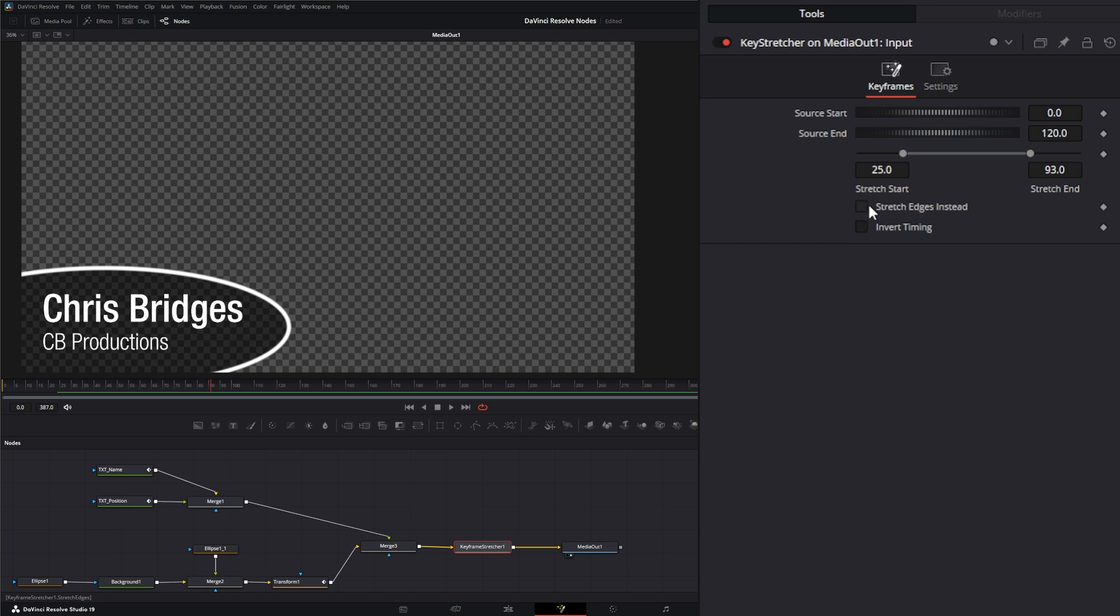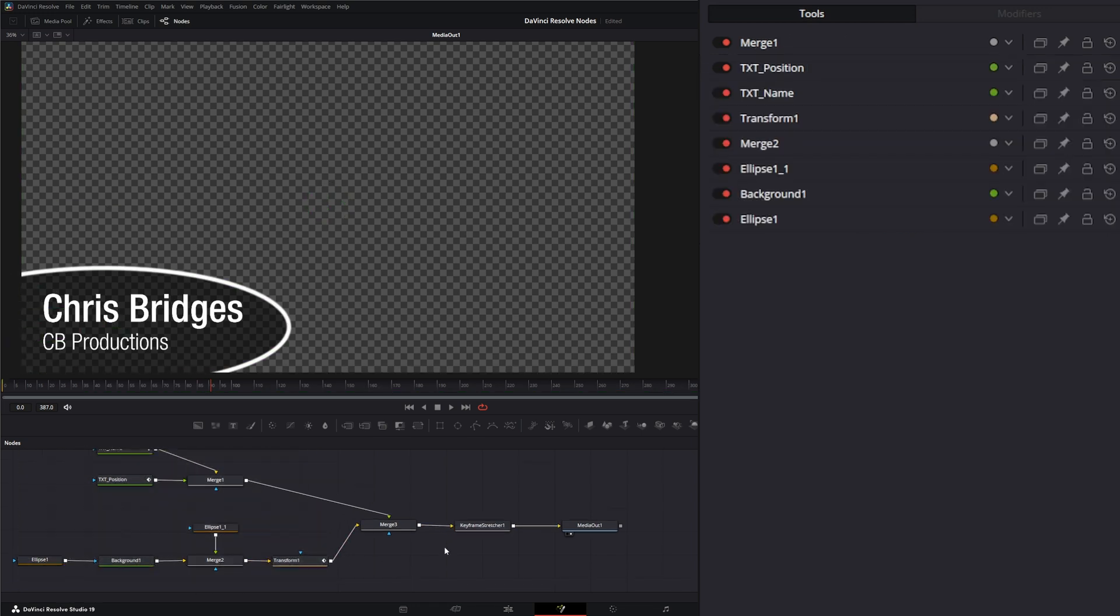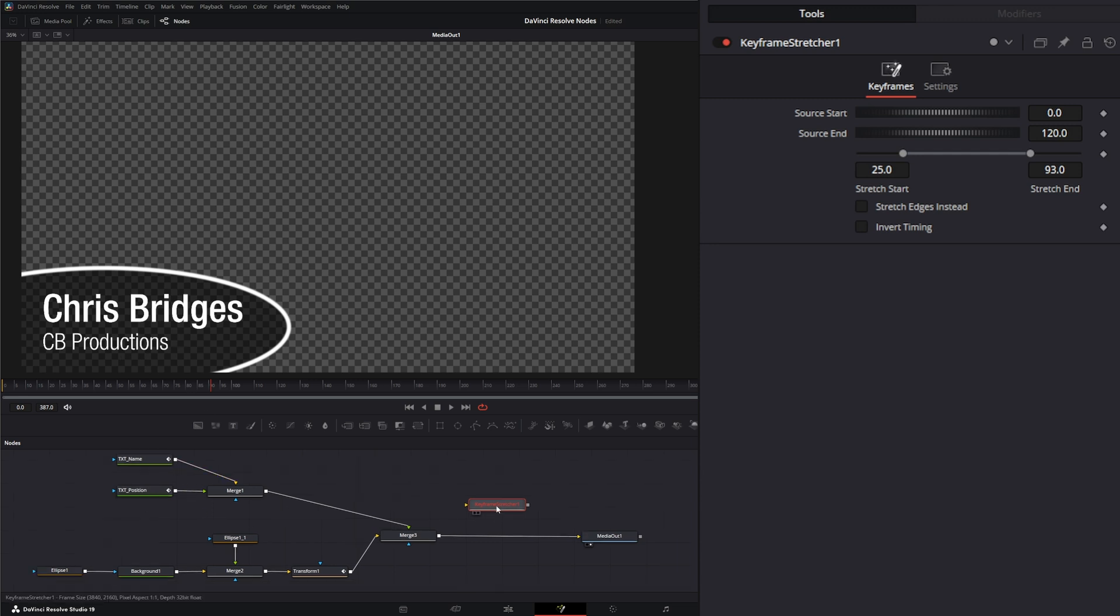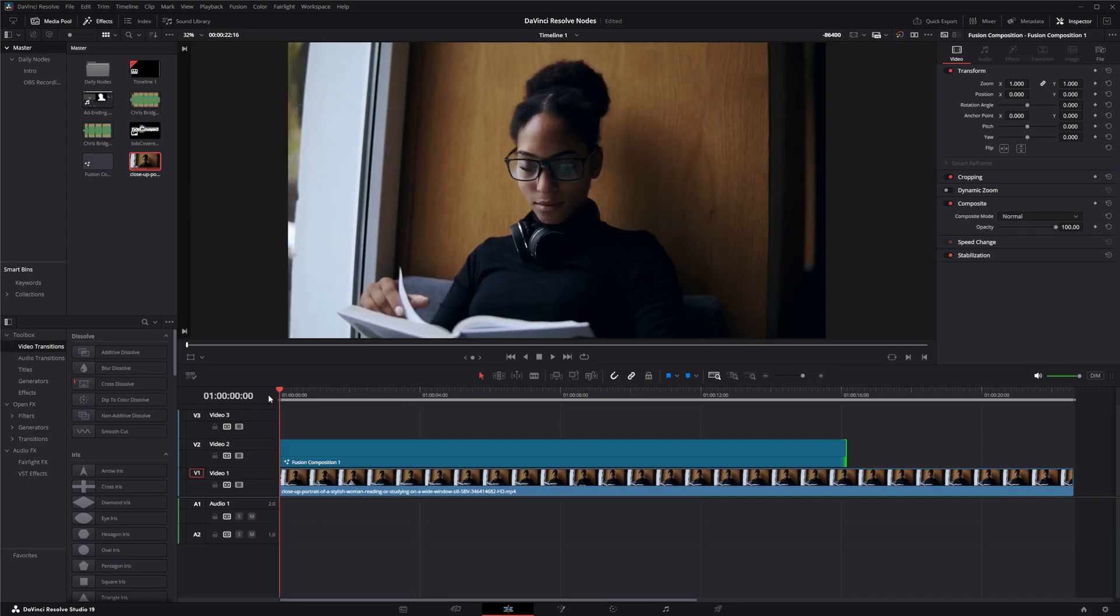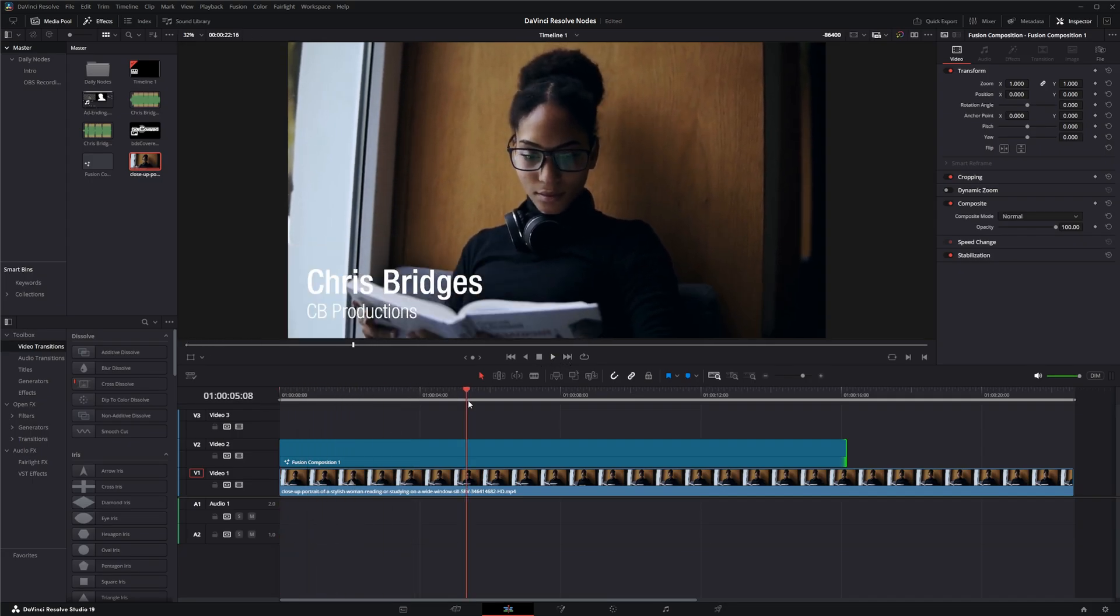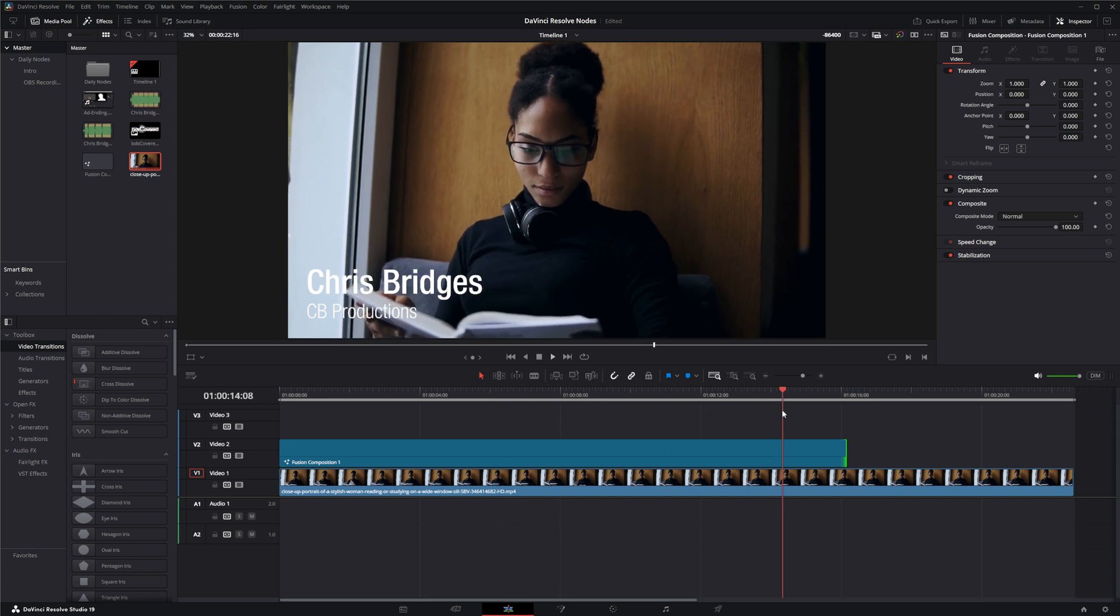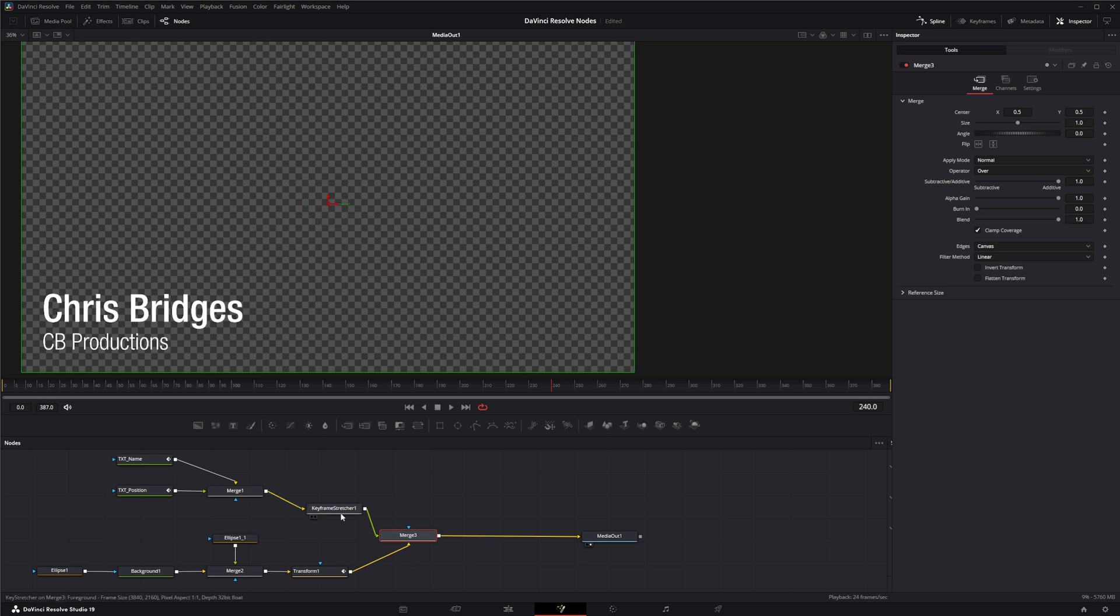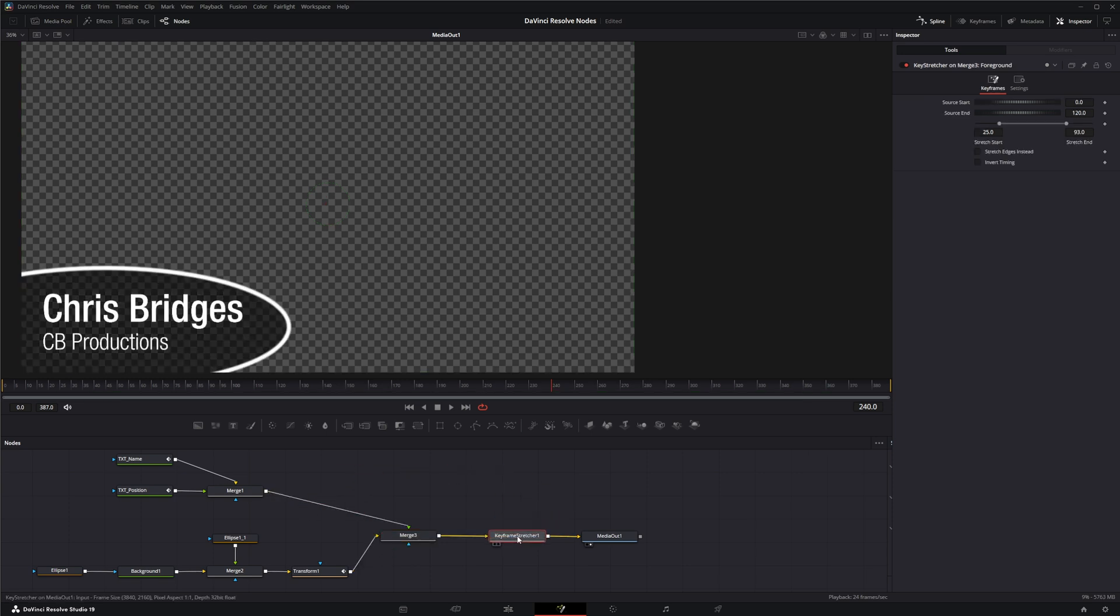This node can go anywhere you want. It can go at the end of all your animations. If I only wanted the text to be animated, I could put it on the text. So now only my text is going to be animated and our graphic just went out. Wherever you want this keyframe stretcher, it's going to stretch those keyframes in between.